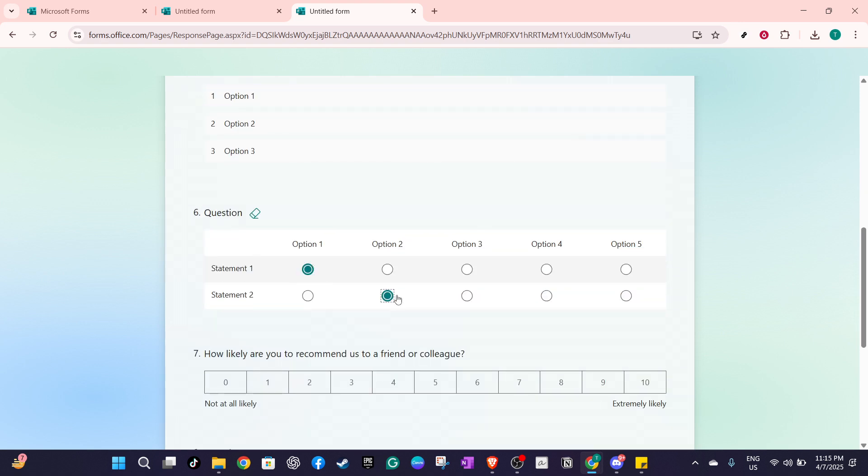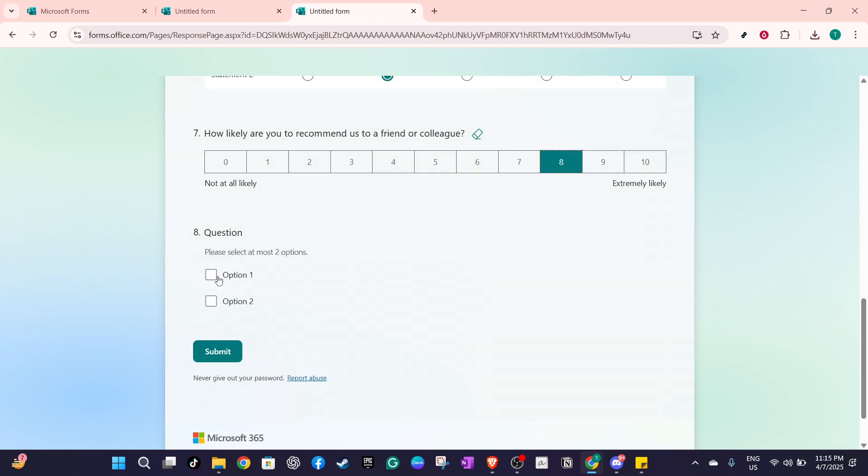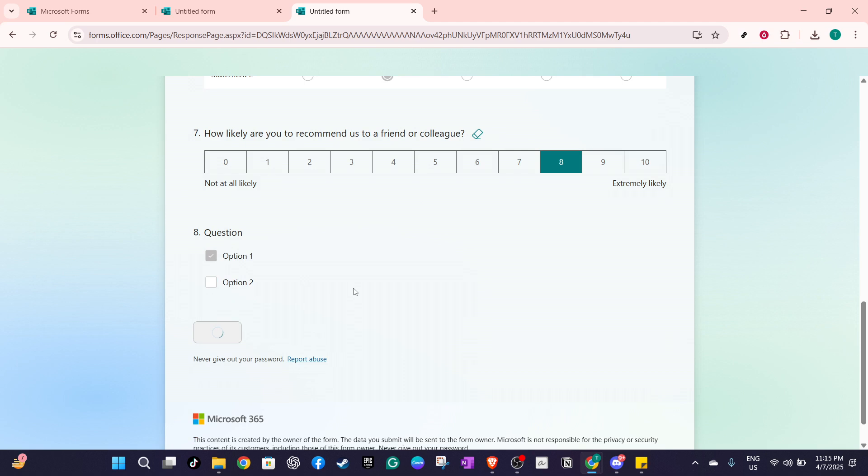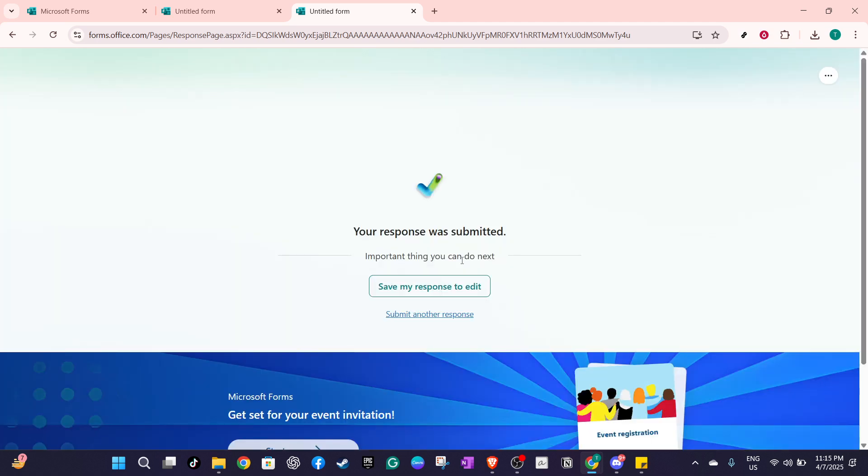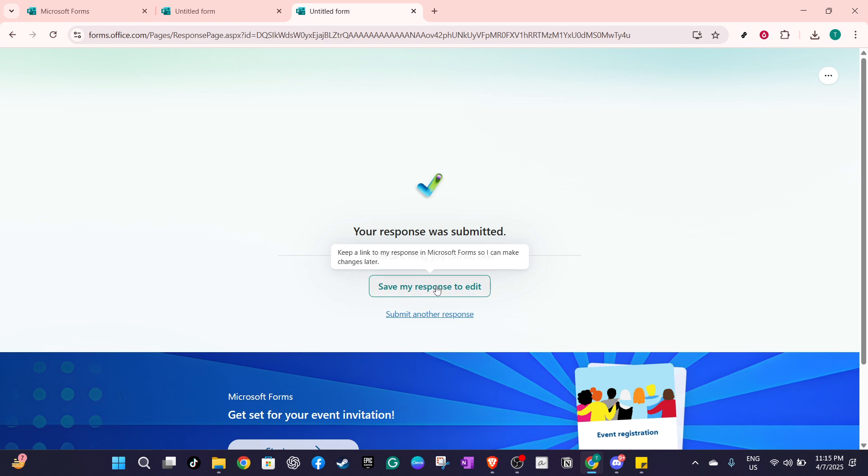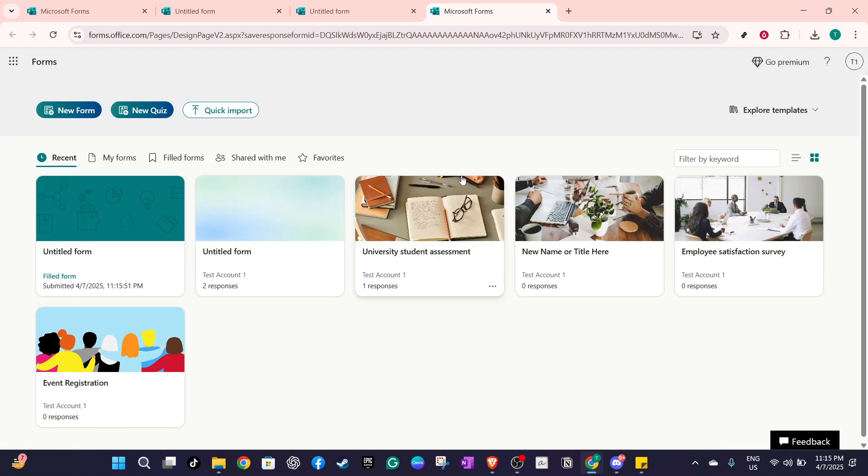Respondents can access their saved responses by navigating to filled forms in the Microsoft Office web application. This is a centralized location where all forms that have been completed yet not finalized are stored. From here, respondents can select any saved form to view and, if necessary, make any changes to their previous entries.